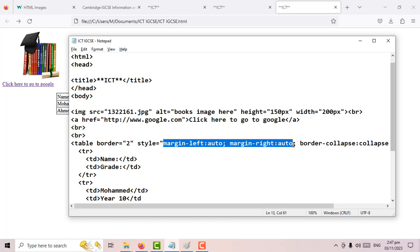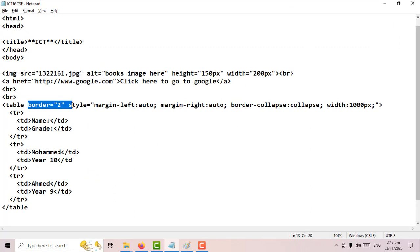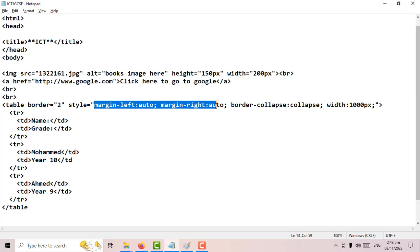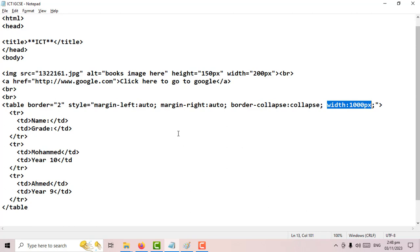Let's review. To set the table border: 'border equals 2' in the table tag. The following CSS options go inside the 'style' attribute with speech marks: 'margin-left: auto' and 'margin-right: auto' to center the table; 'border-collapse: collapse' to change the border style to a single line; and 'width' to set the size of your table.